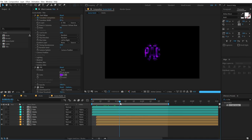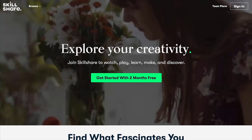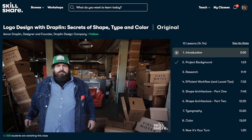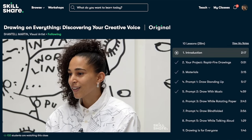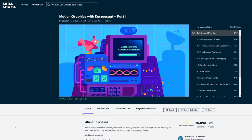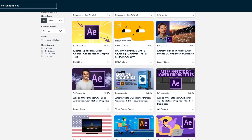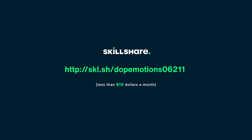Before proceeding further, let's take a look at today's sponsor Skillshare. Skillshare is an online learning community for creatives where millions come together to take the next step in their creative journey. It offers thousands of inspiring classes on topics including illustration, design, photography, video, freelancing and more. The first 1000 people to use the link in the description will get a free trial of Skillshare Premium Membership.